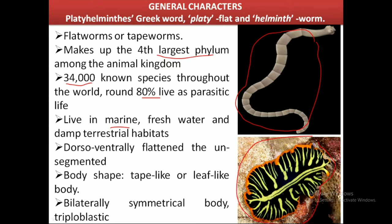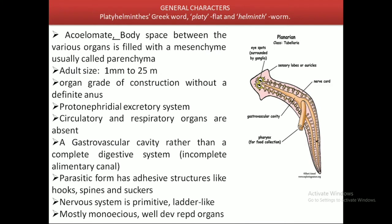These animals have bilaterally symmetrical bodies and they are triploblastic in nature. Yet, being triploblastic, they are acoelomate — they do not have a true coelom. The body space is filled with a tissue known as mesenchyme, which is also termed parenchyma.